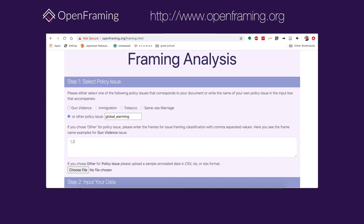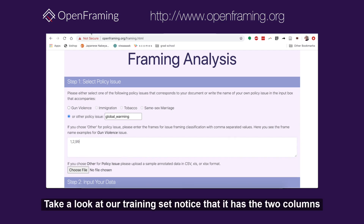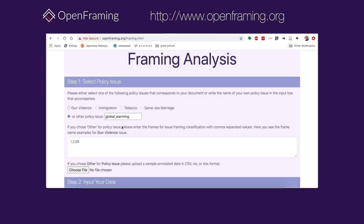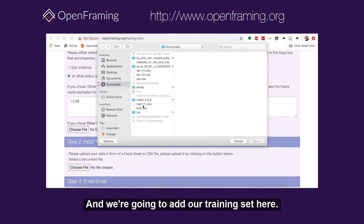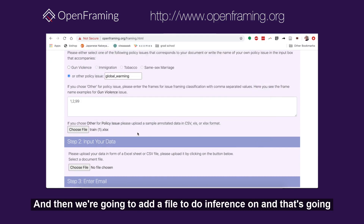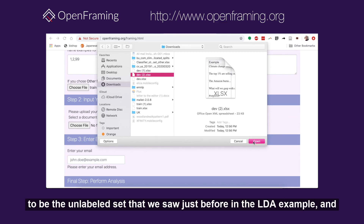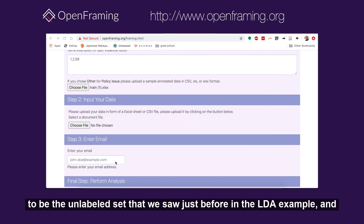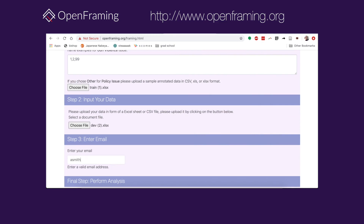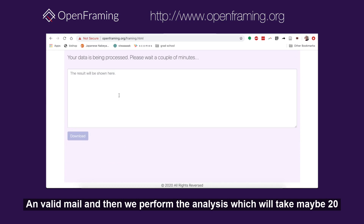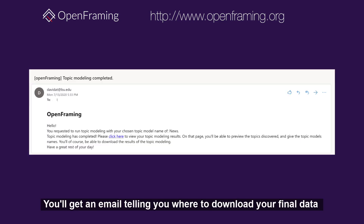We're going to write those down. Notice that the training set has two columns: 'example' and 'category'. We're going to add our training set, then add a file to do inference on — the unlabeled set we saw in the LDA example. Then we enter a valid email and perform the analysis, which will take about 20 to 30 minutes. When it's done, you'll get an email telling you where to download your final data.